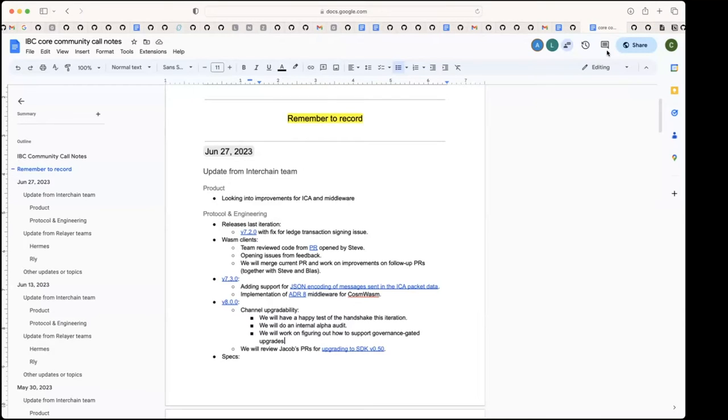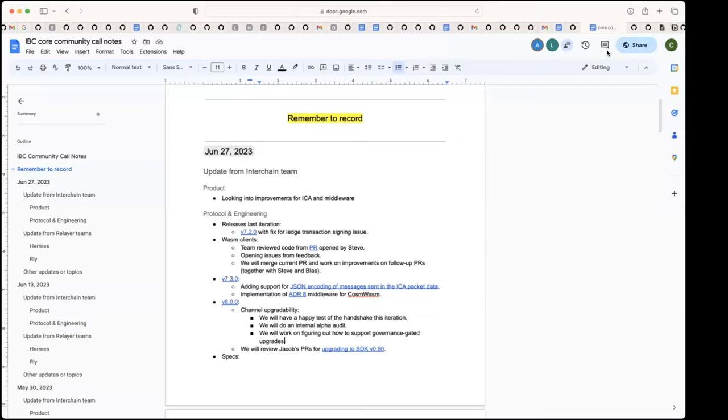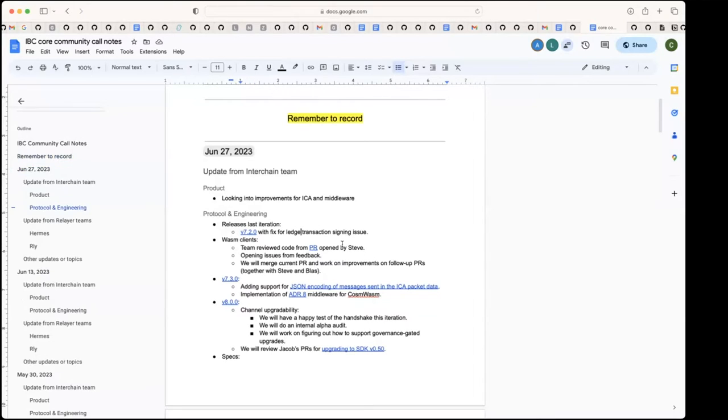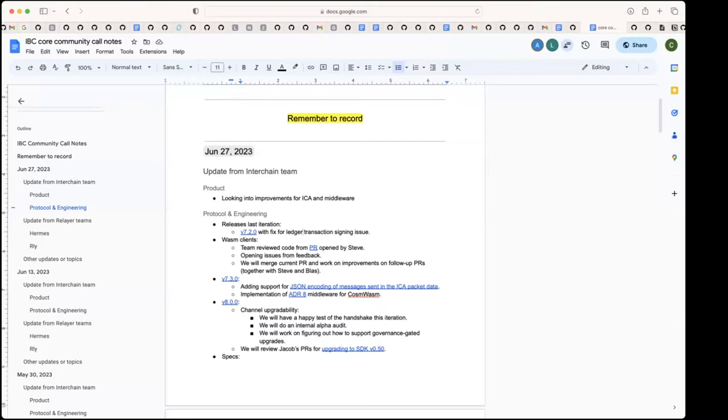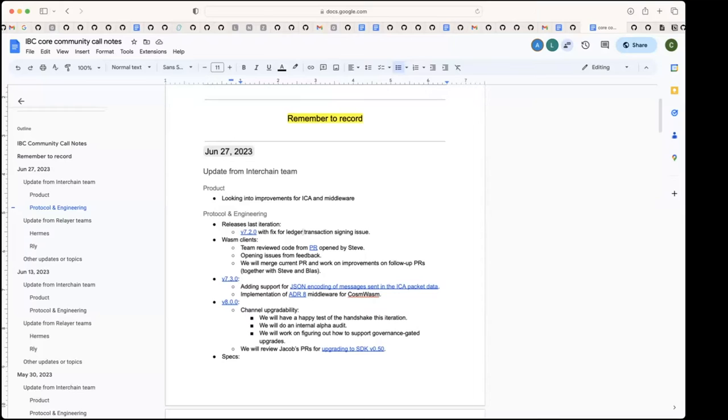Then we can give an update from engineering and protocol. So last iteration, we released v7.2. Chain Acis and Stride reported a bug related to a transaction with Ledger, and we fixed that and released last Thursday. And then in the last couple of weeks, for Wasm clients, the team has been reviewing the code from the PR that is open in IBC Go that Steve opened. We had several sessions, and there was some feedback collected, and we're opening issues with that feedback.